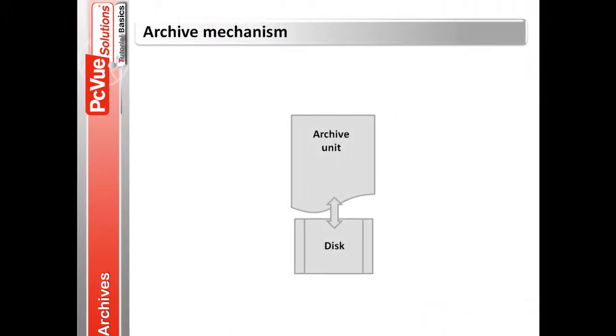As we'll see later, different types of archive units exist depending on the system used to record the data to the disk.